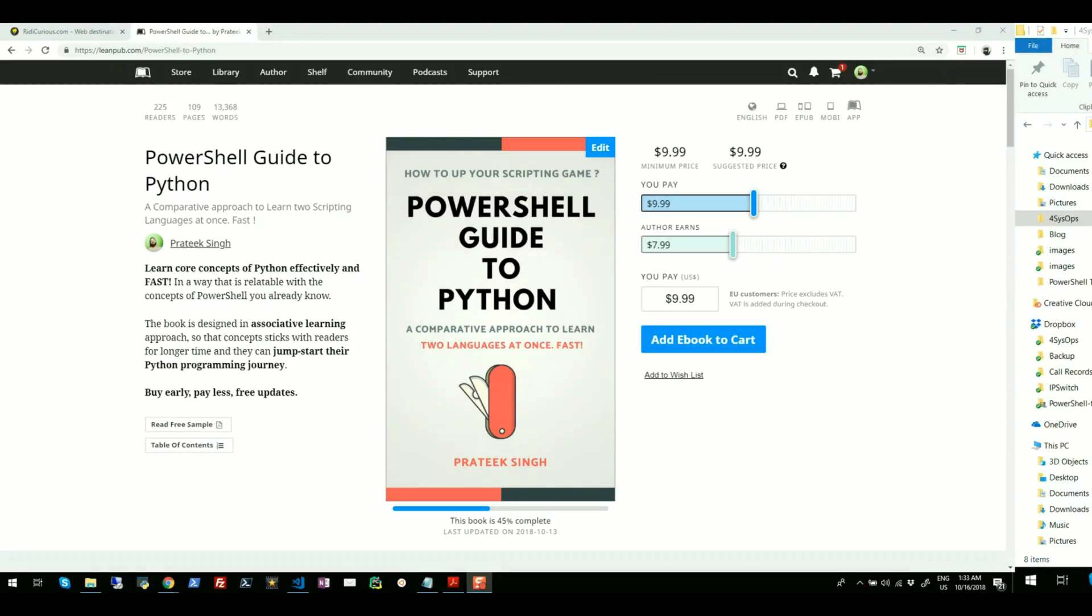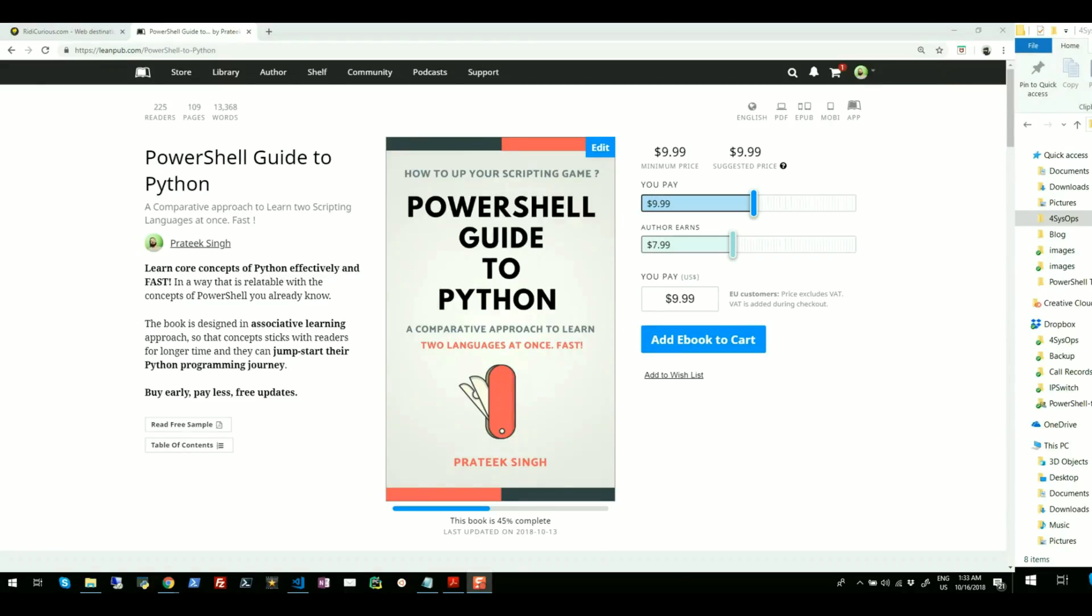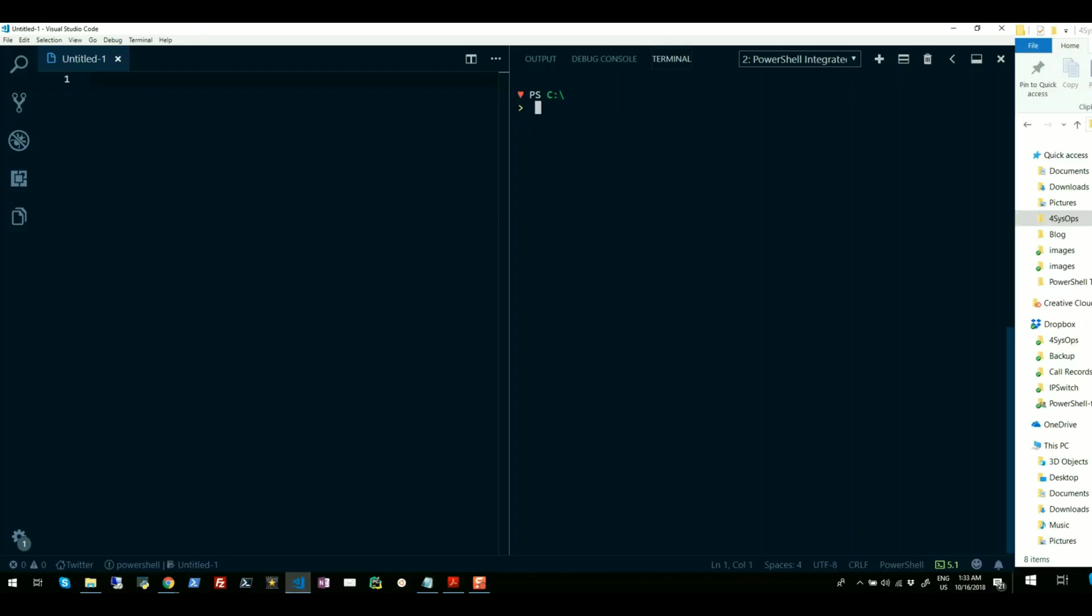Alright, so today in this video we are going to discuss some ways to create PowerShell objects. PowerShell is an object based scripting language and it is a good practice to create objects to return, store and manipulate information instead of using text. But are you aware that there are four ways to create PowerShell objects? Let me just jump to my Visual Studio Code editor and show you each of these approaches.